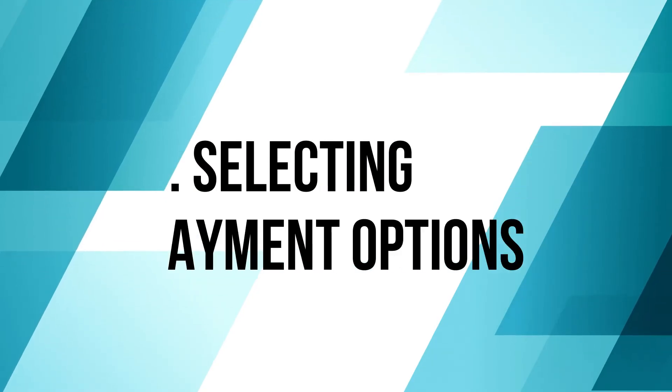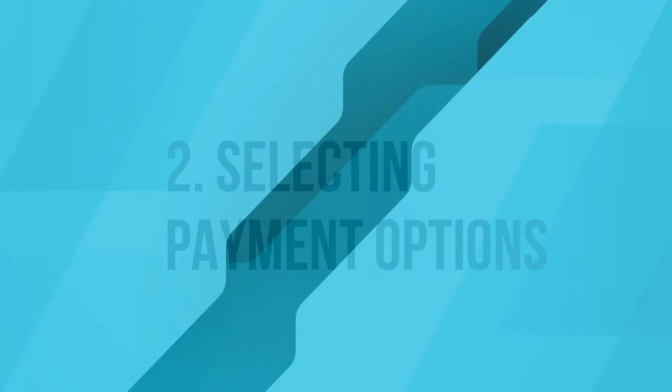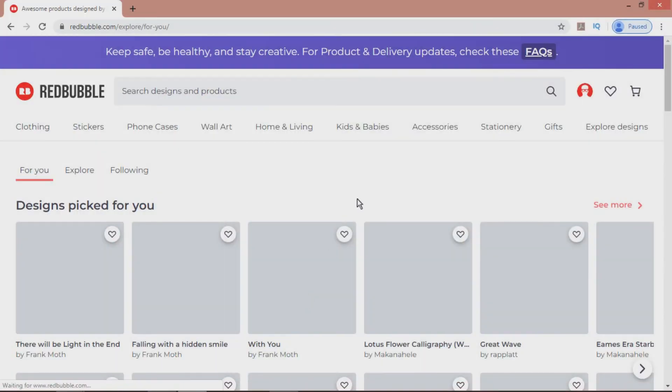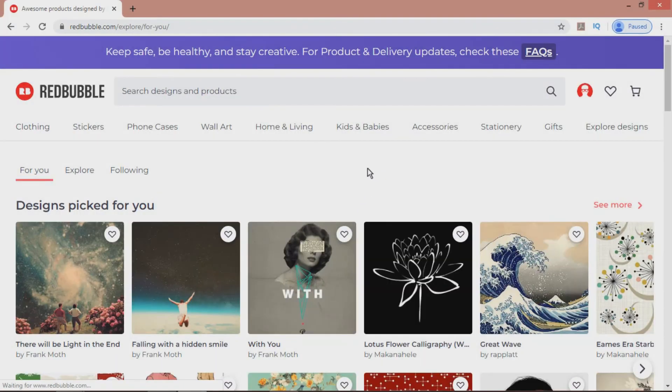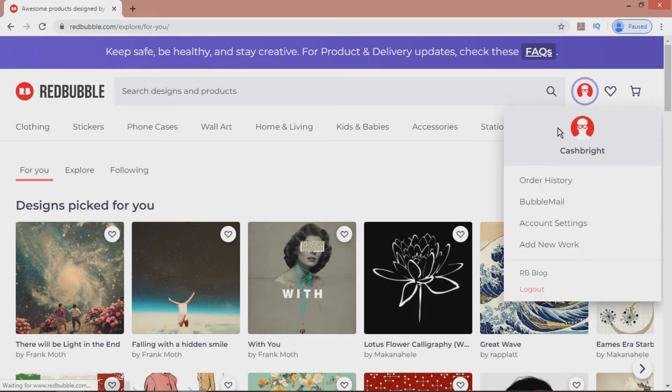Number two: selecting payment options. Now that you have an account, you want to make sure you're going to get paid. So first, go to the right-hand corner and select Account Settings from the options.